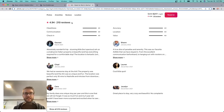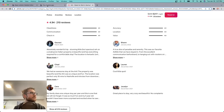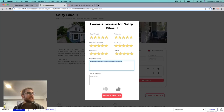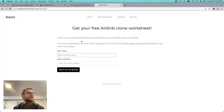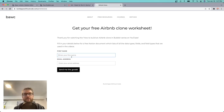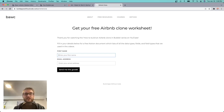Don't forget, I created a public Notion document with all the data types, fields, and field types that we've used so far. You can go to buildappswithoutcode.com/airbnb-clone, put in your name and email address, and I will email that to you absolutely free. I appreciate you watching. If you liked the video, please subscribe — I'm going to start posting weekly. So much more no-coding fun to come. Peace and love, thank you, bye.